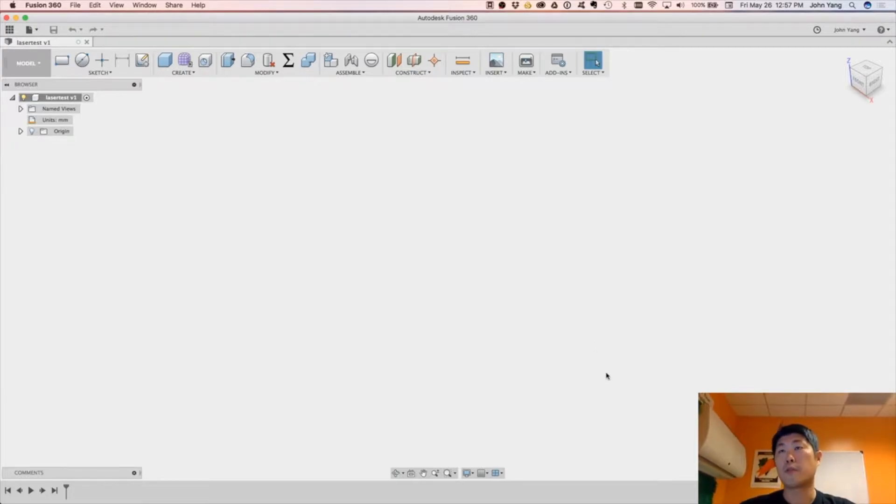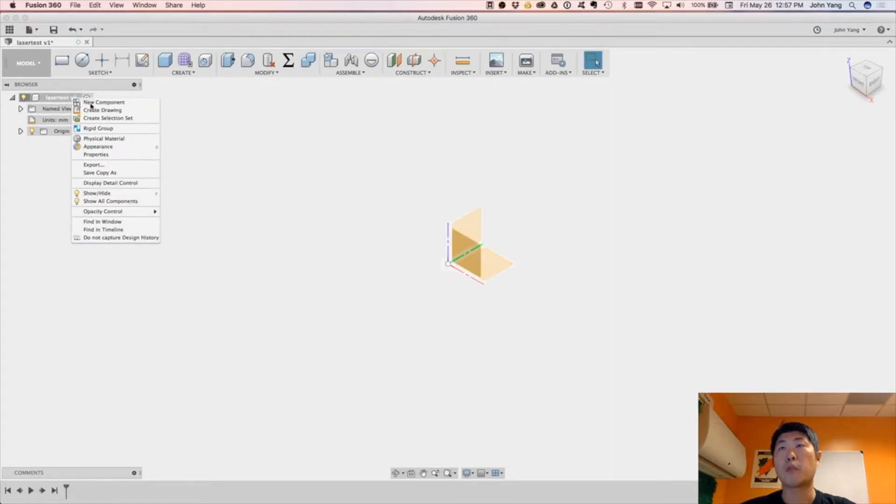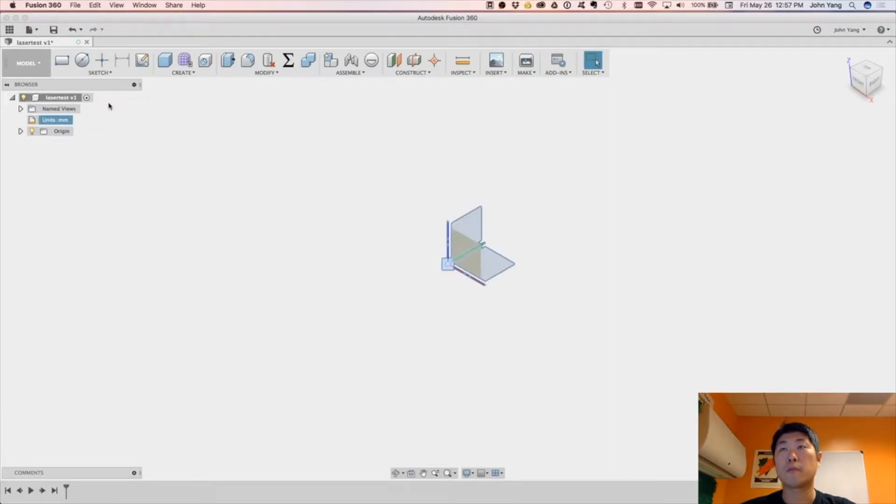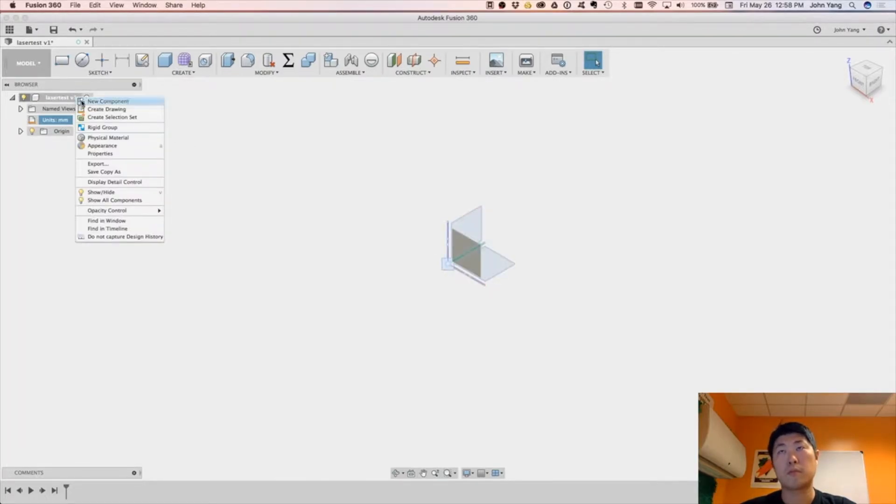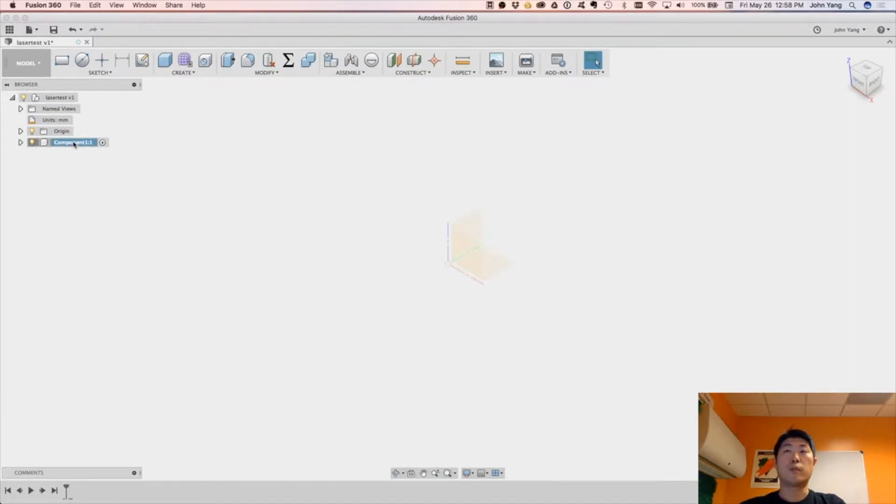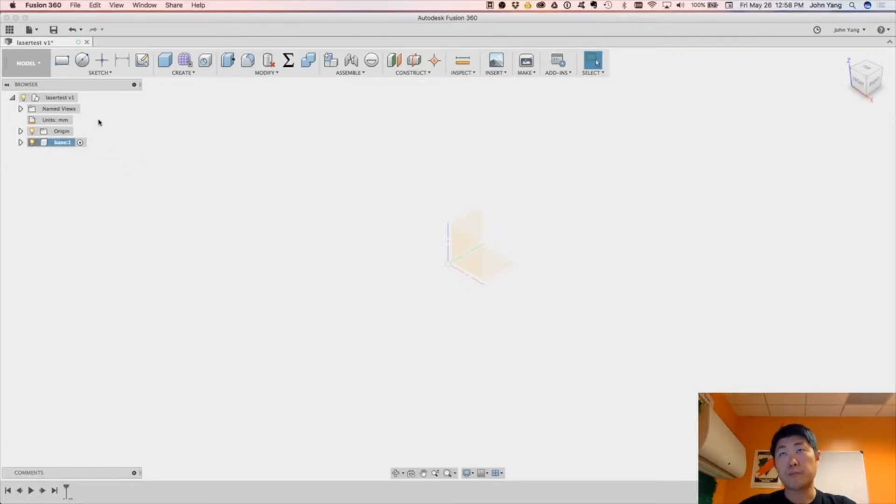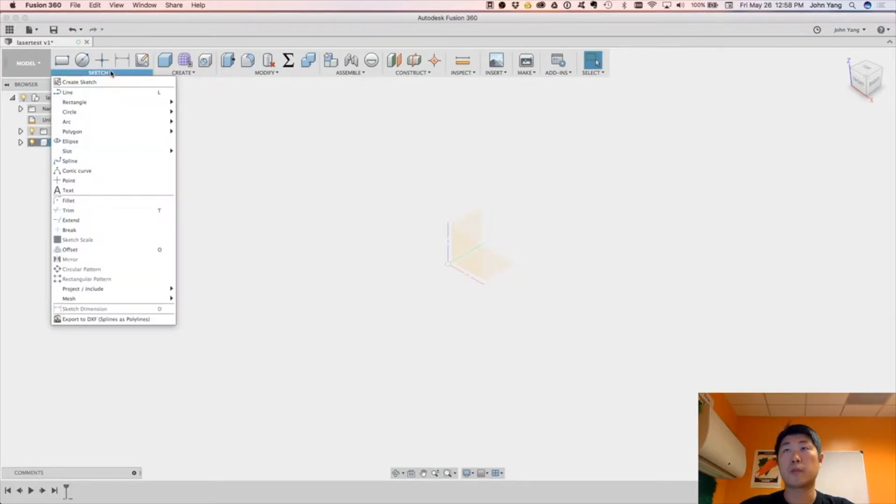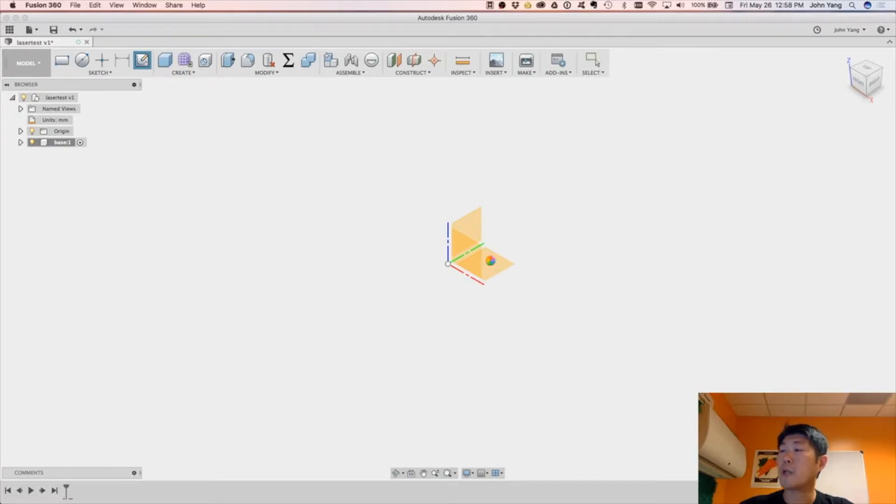So first thing to do, I like to turn on my origin, see that, and we will create a new component. So let's move on it, and we'll just name this component Base, and it's activated.